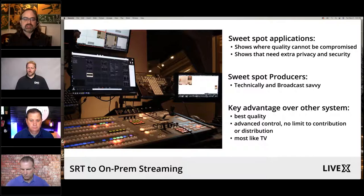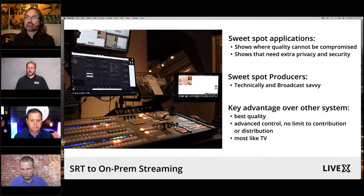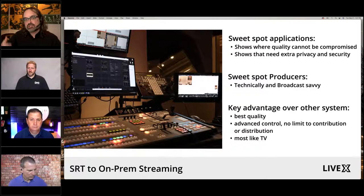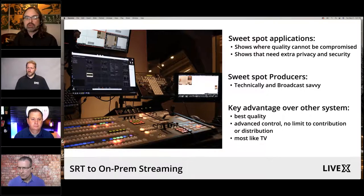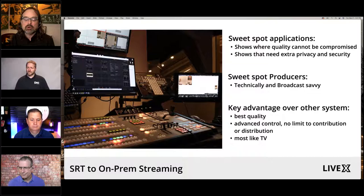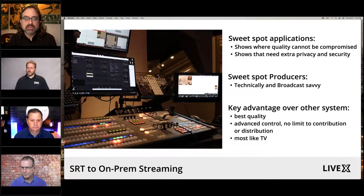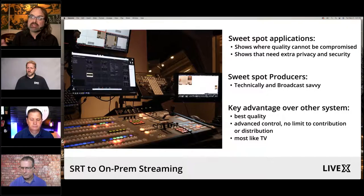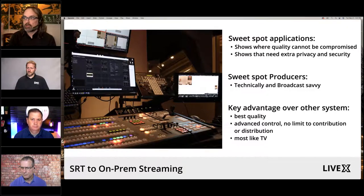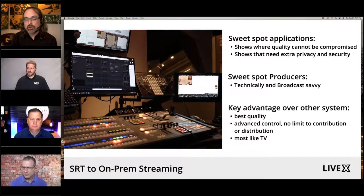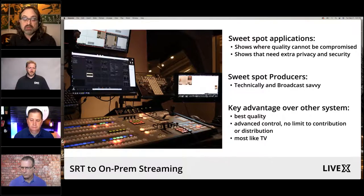Sweet spot producers have to be technically broadcast savvy. We train our producers as specialists over time, and they handle all the different roles as they build their way to the top of the pyramid and become a live producer. The key advantage over any other system is it's the best quality you can get over IP — period, end of story. There's a little bit more delay, but you can see the difference when you do a vMix call.